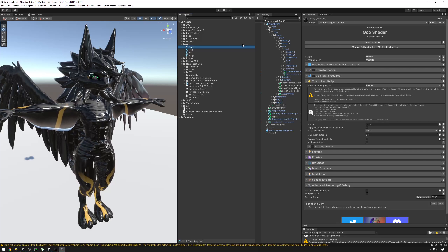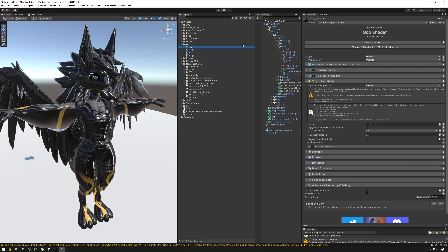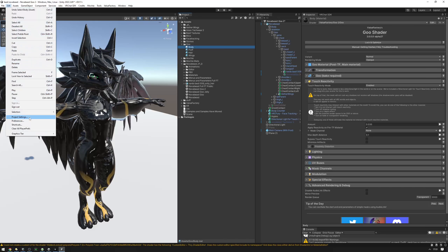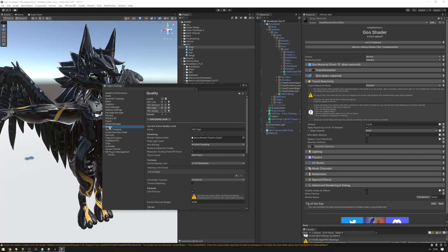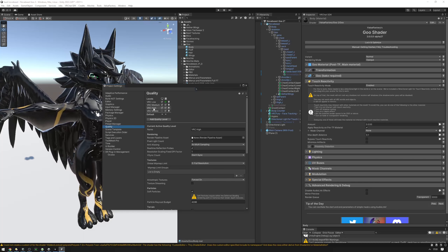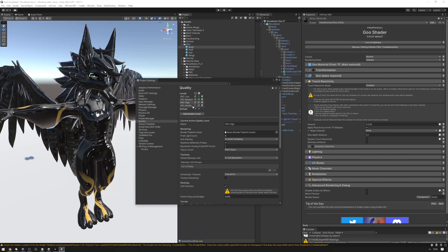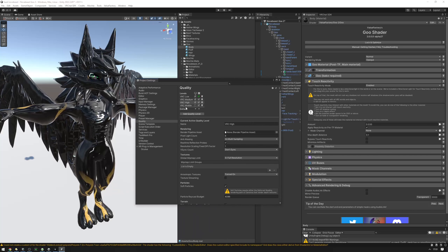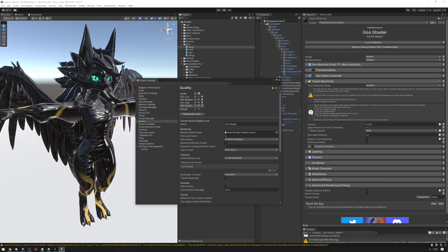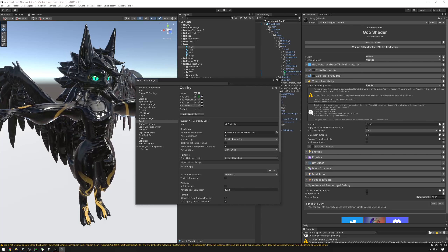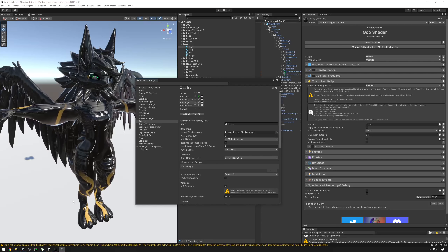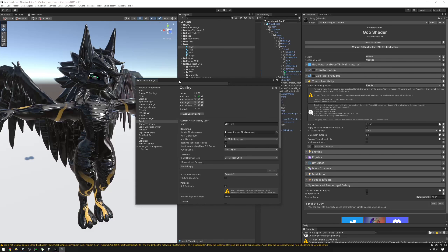Another thing that might be happening is that your graphics settings might be misconfigured. To fix that, go into Edit, Project Settings, Quality, and then make sure that your quality level is set to VRC High. Sometimes it goes to Low or Mobile. If we select those, the touch reactivity disappears and the legs aren't reacting anymore. But if we go to High, the legs are now reacting again. So make sure you're on High.